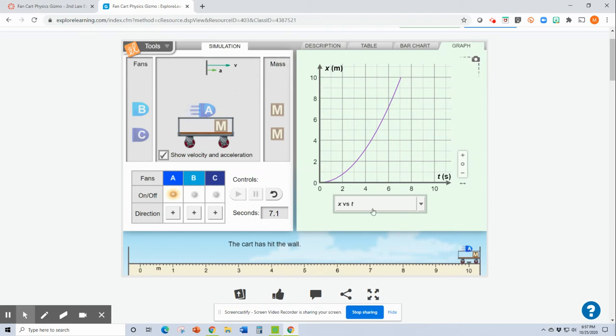And then obviously T is our time. And I think it says 7.1 seconds. So seven right about there. There's my seconds.